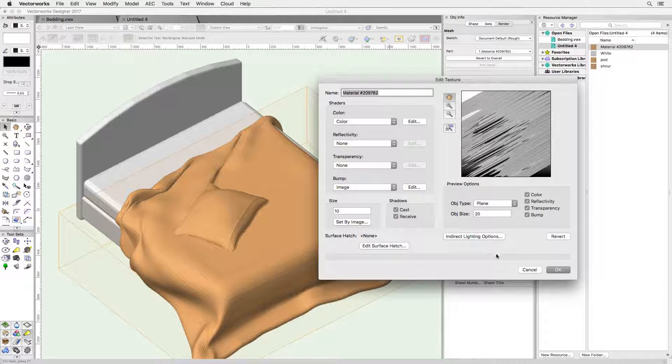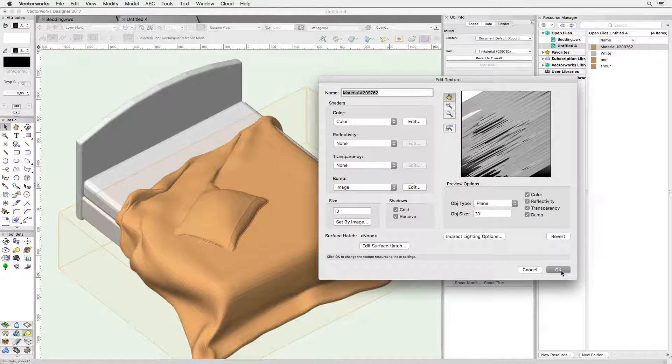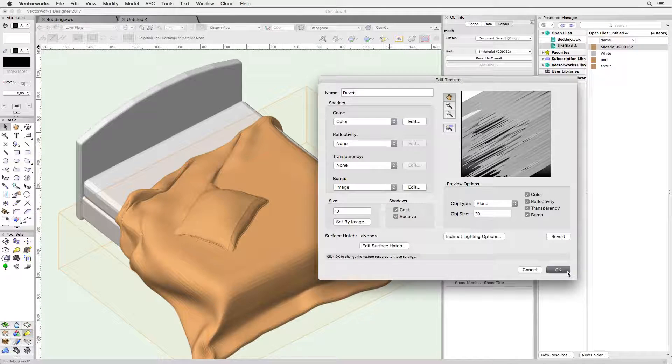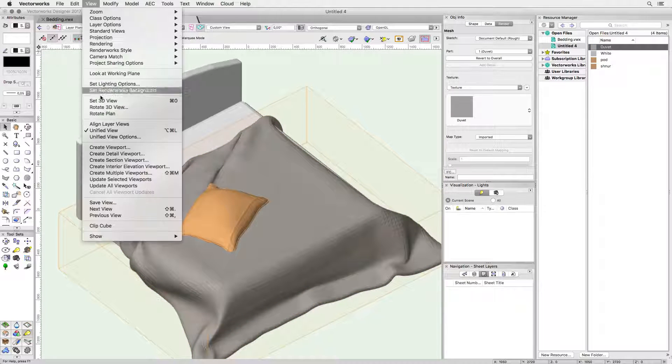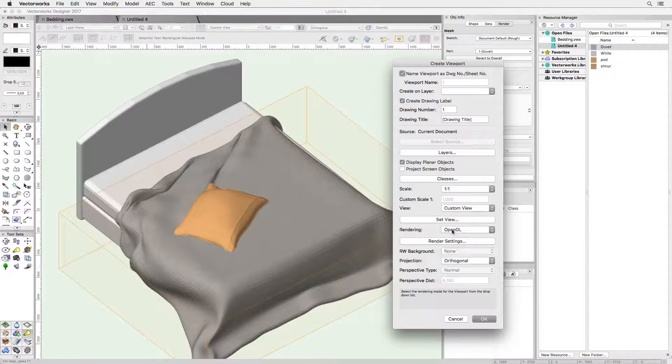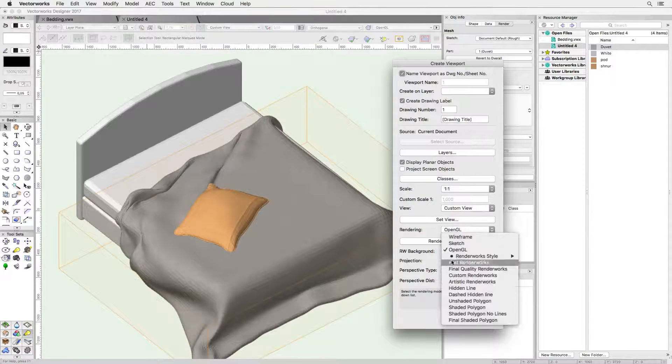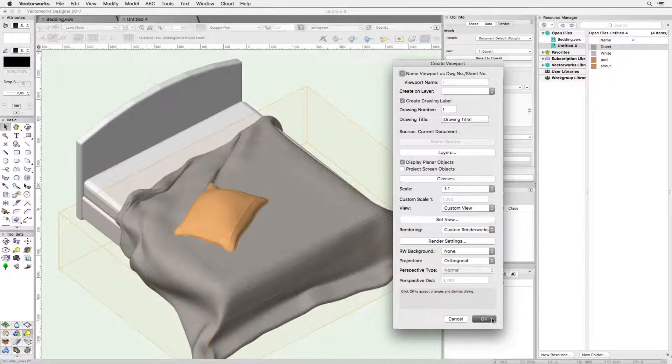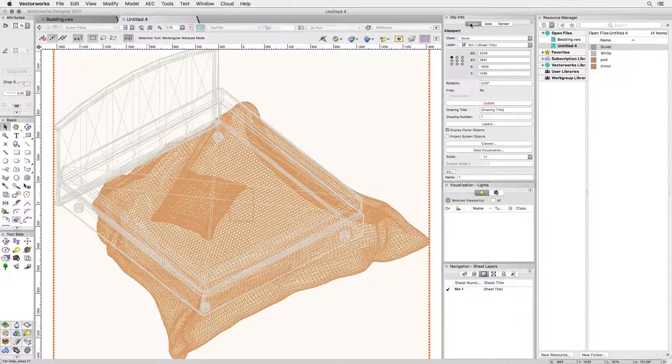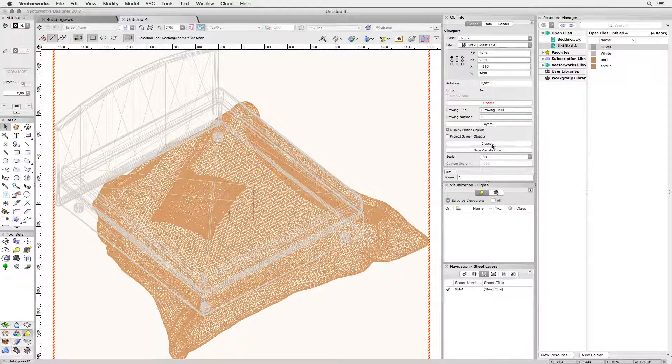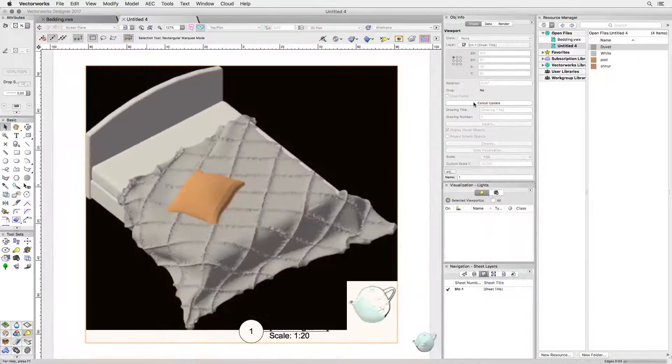So let's check what this looks like in a viewport with the correct custom renderworks settings. Obviously we need to enable displacement and I'm switching on anti-aliasing and full-screen preview. Let's set this to 1 to 20 to get it to render fast. Now let's update the viewport.